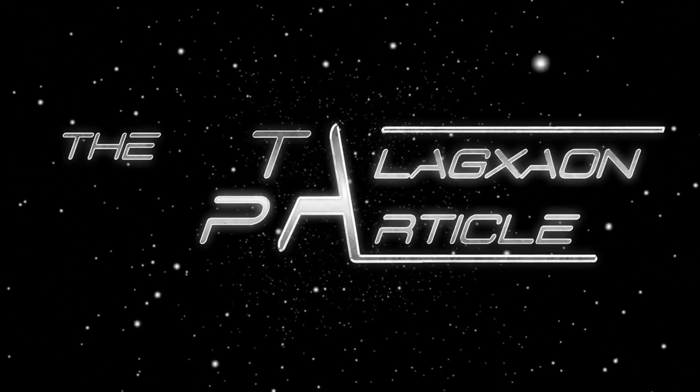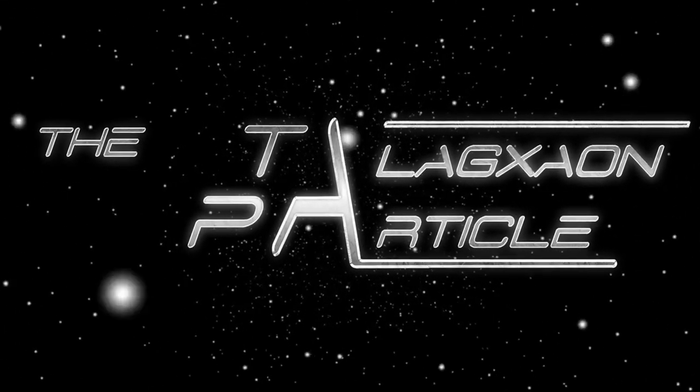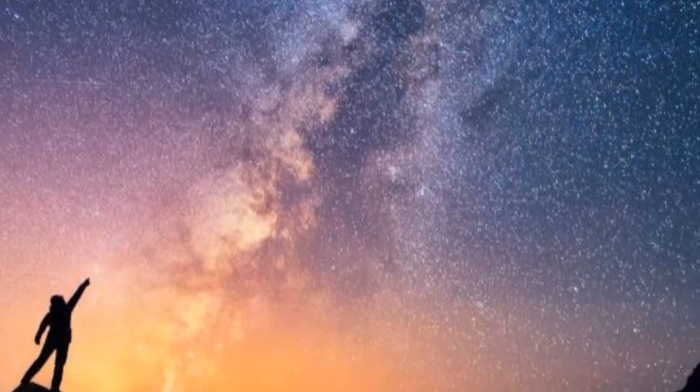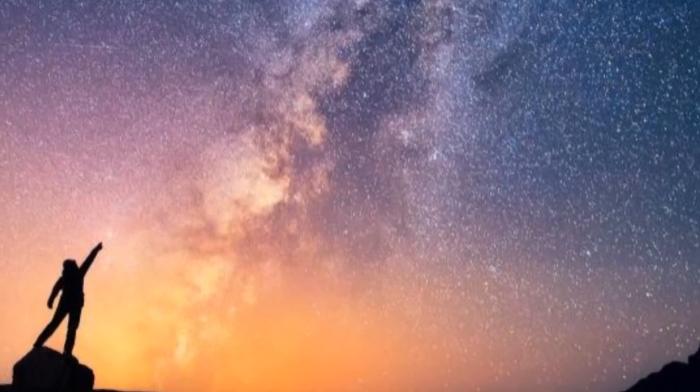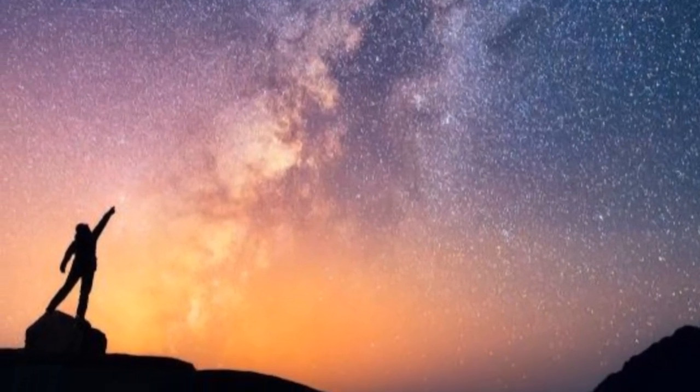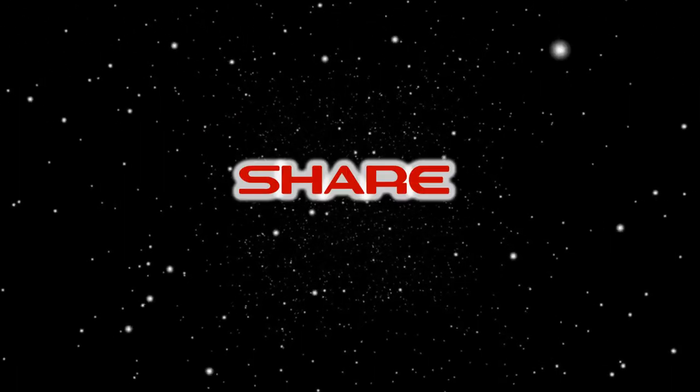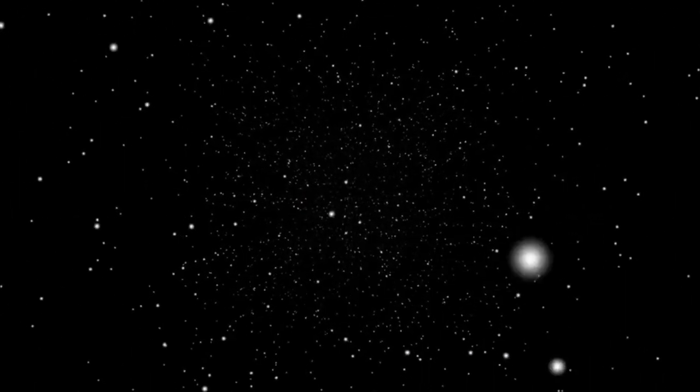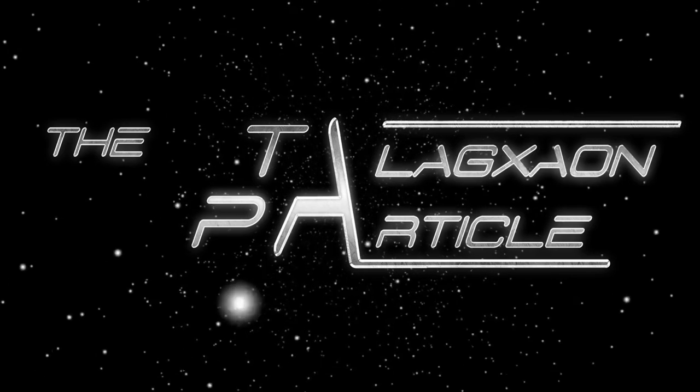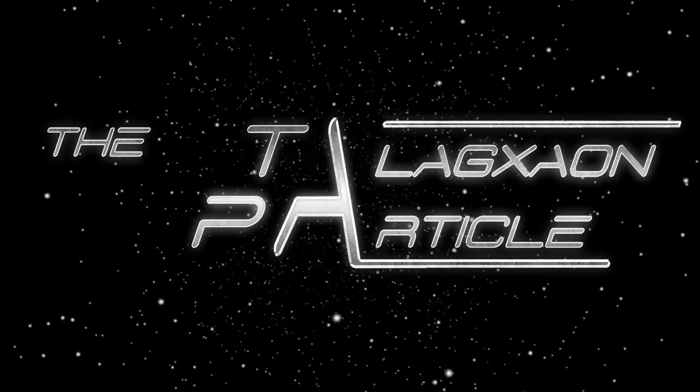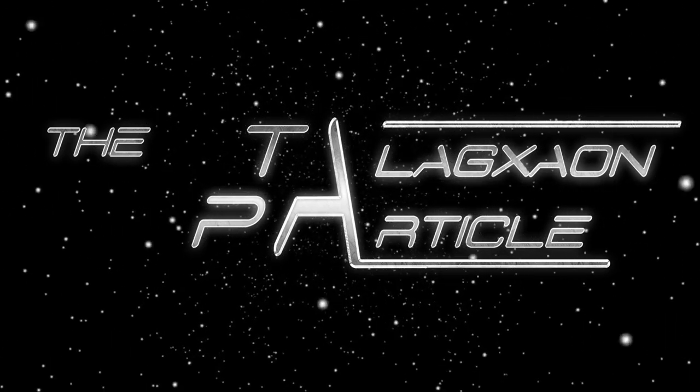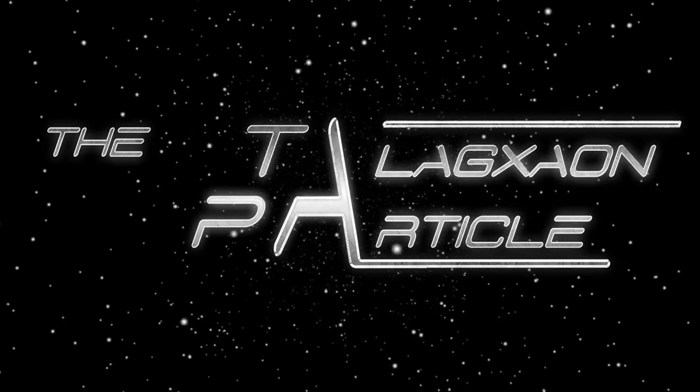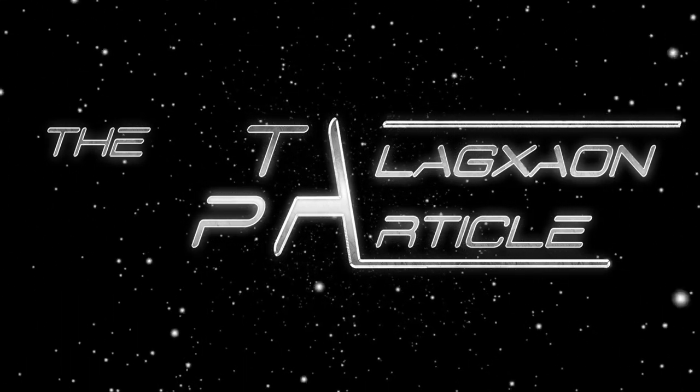Until next time, science fiction fans, press on toward the upward reach of mankind. If you like this video, please like, share, and subscribe. Check out my books at Amazon.com and join me on the Talaxian adventure. Thanks for watching.